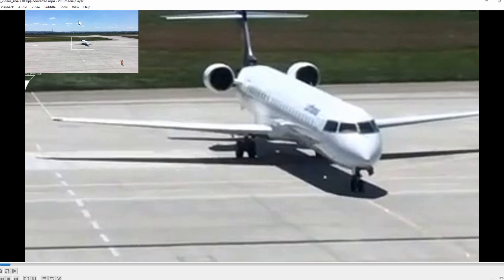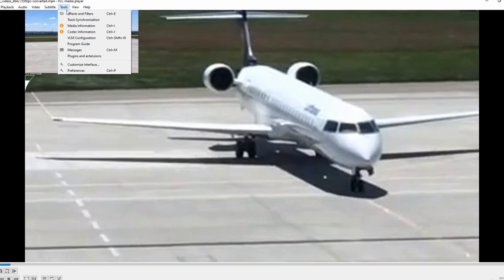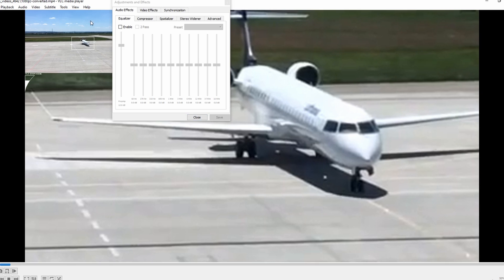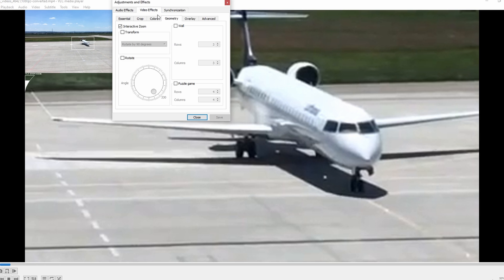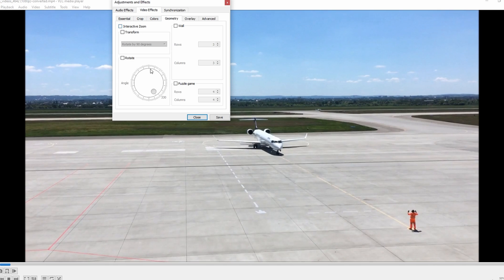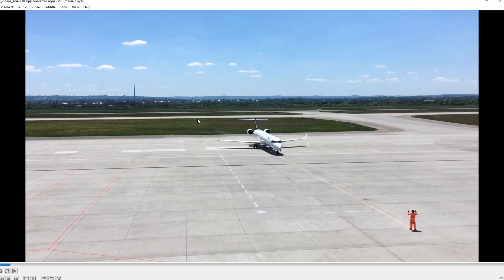If you want to disable the zoom effect, follow the same process to uncheck Interactive Zoom, or go to Tools, then Preferences, and choose Reset Preferences.